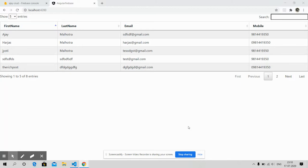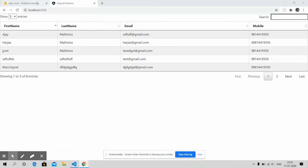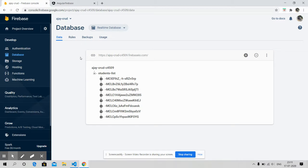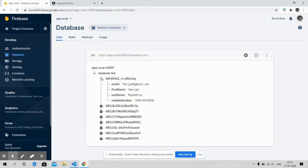From my screen you can see the data table with data, and now I will show you where this data is coming from. Here is my Firebase console, and here is database Student List, and here is my data.